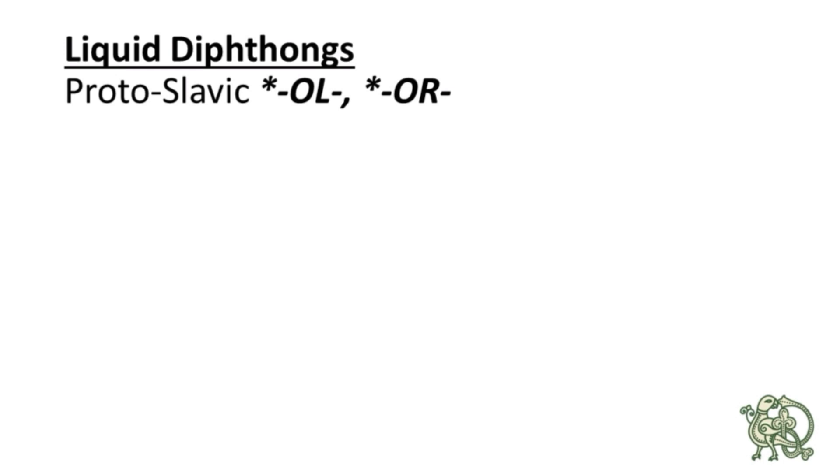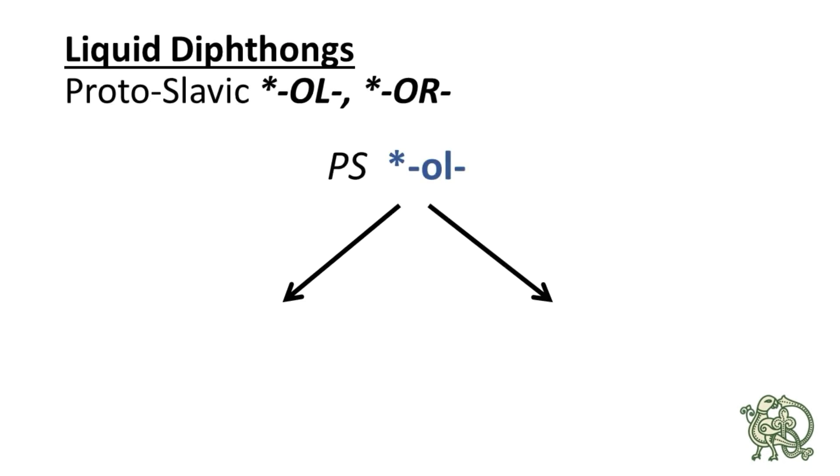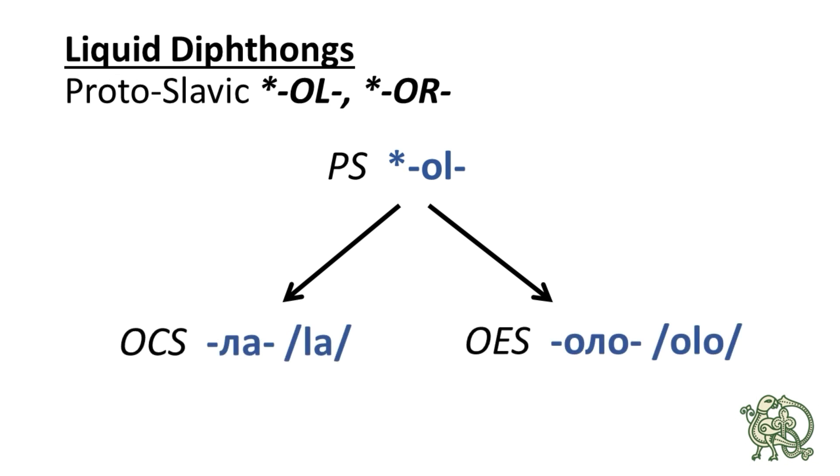These liquid diphthongs had the effects that we are looking at only in closed syllables. So the Proto-Slavic OL continued as LA in Old Church Slavonic and as OLO in Old East Slavic. And let's take a look at the examples.